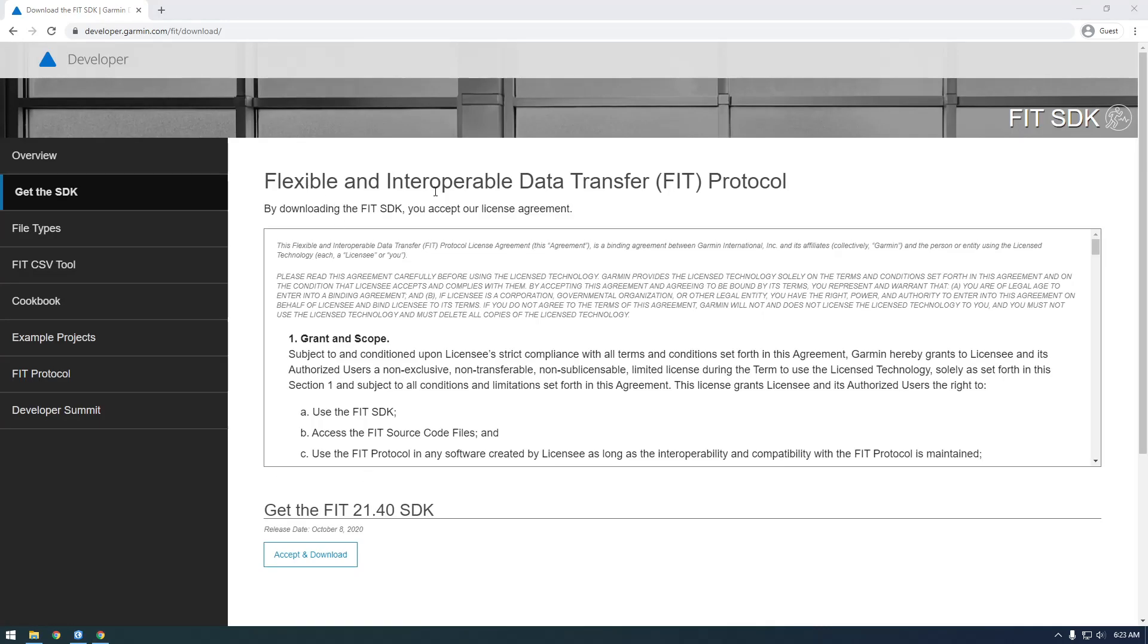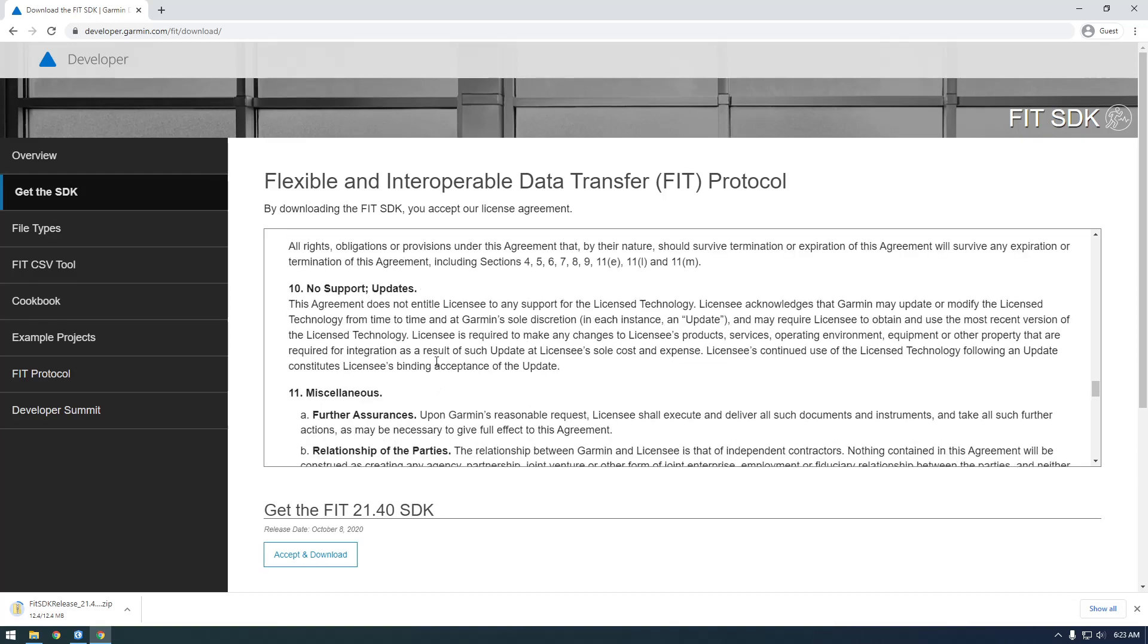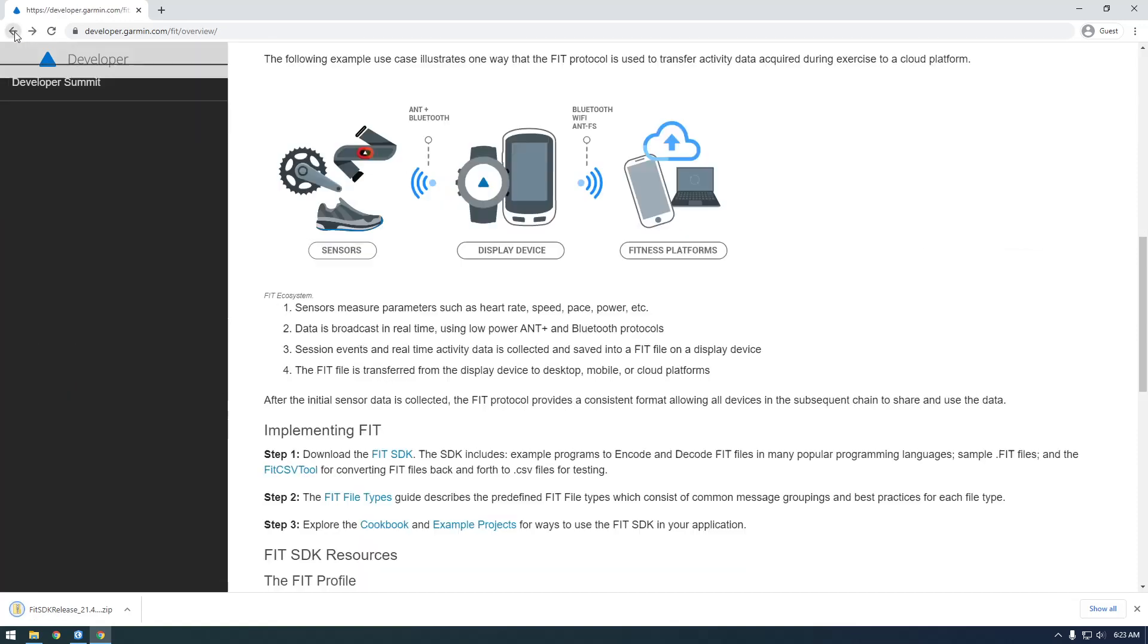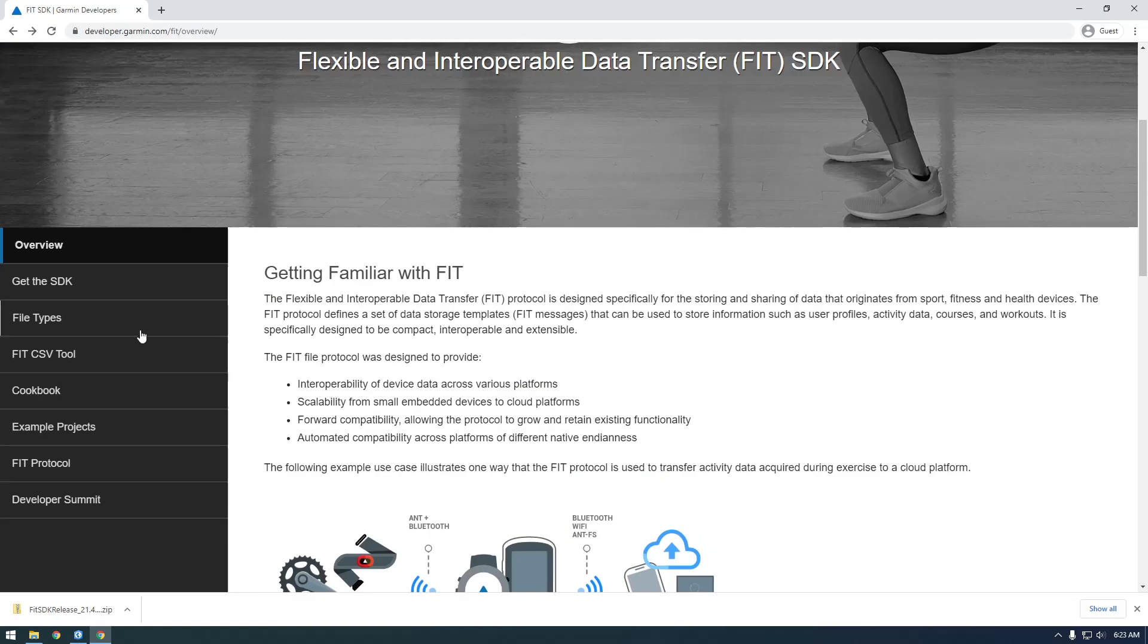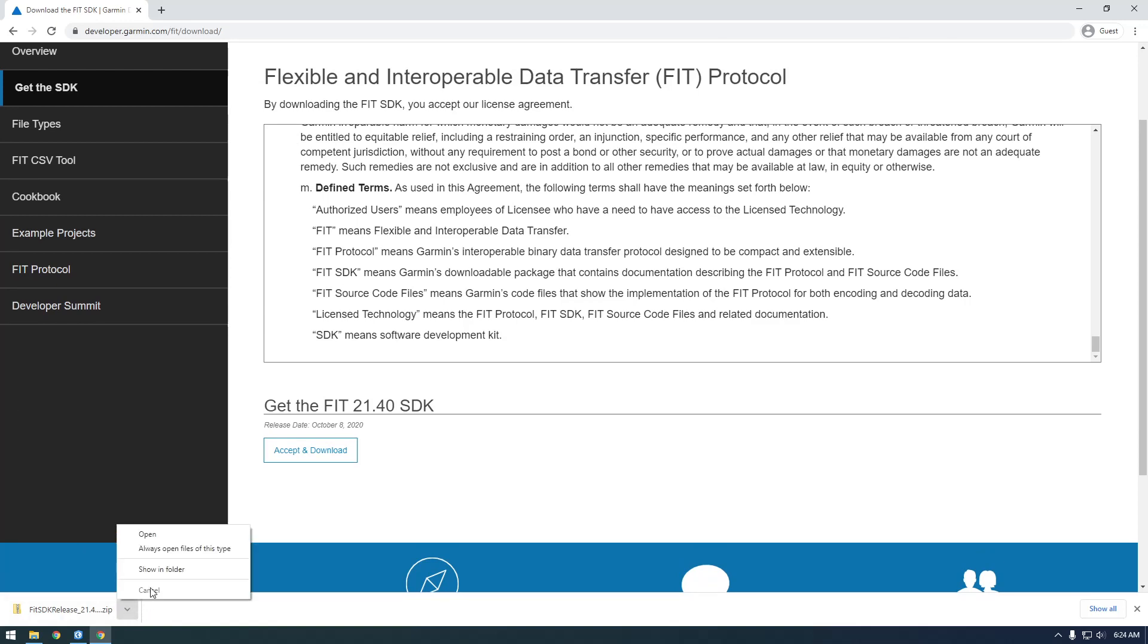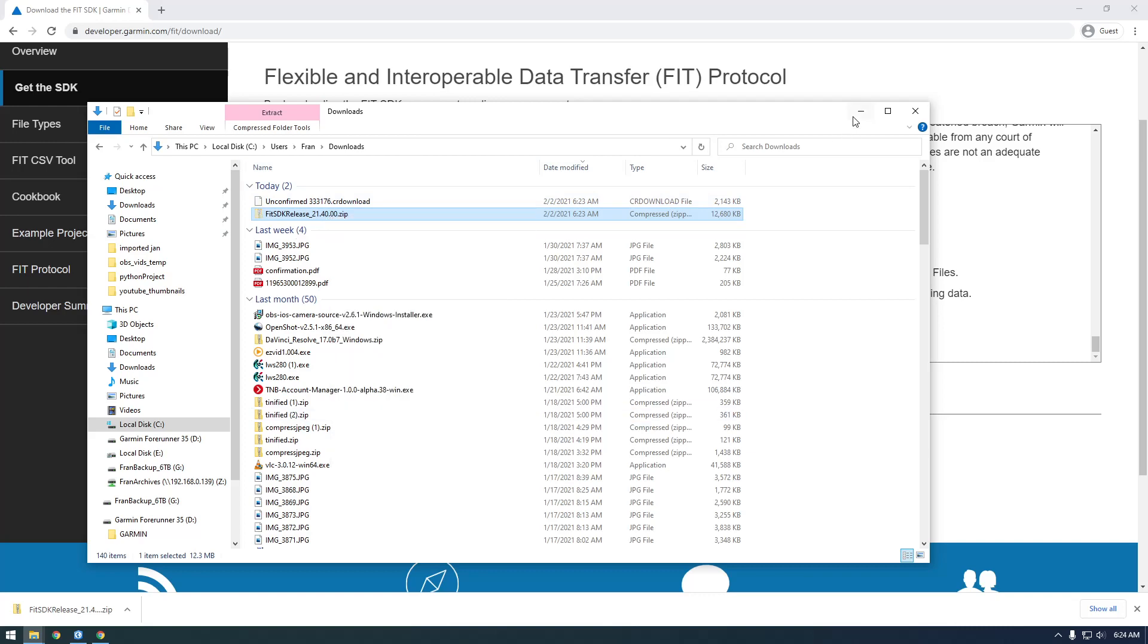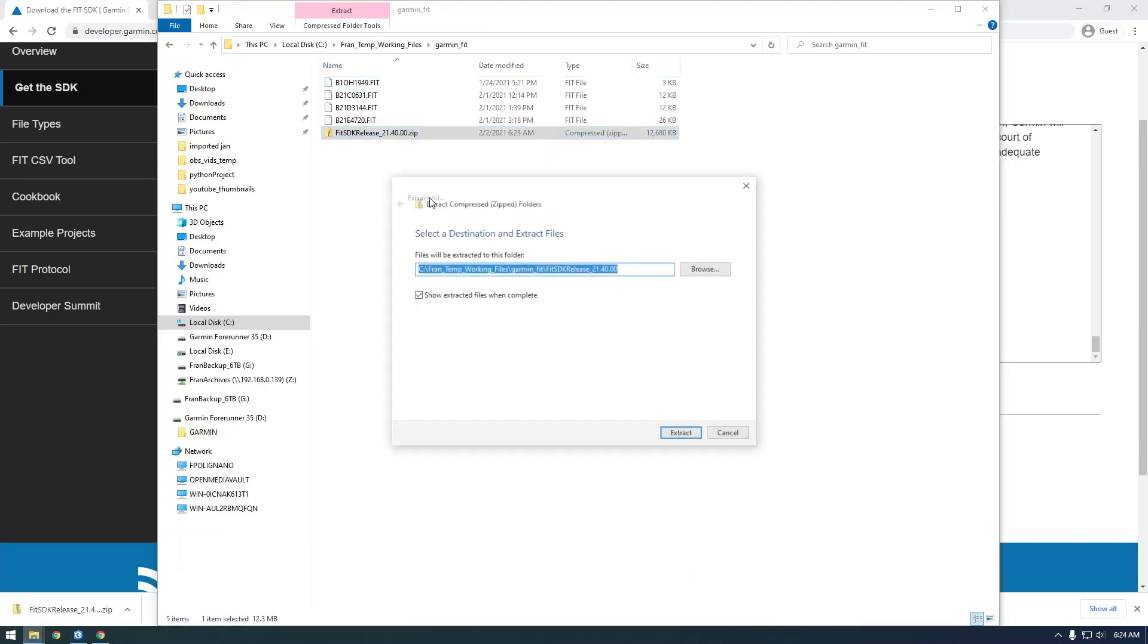There we go. This popped up - just accept and download. I know we're going to have to download Java to get this to work. If you look at what got downloaded, we have this zip folder. I'm going to cut this and bring it over to the same folder where we have our FIT files, and now I'll extract it.